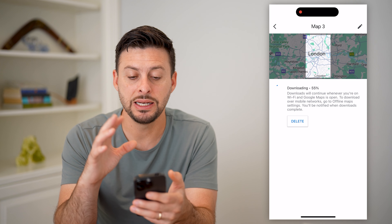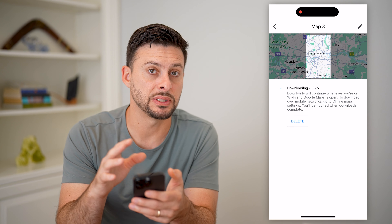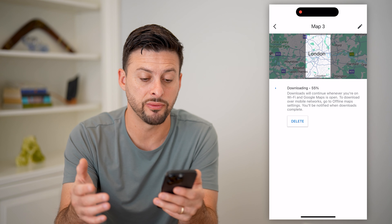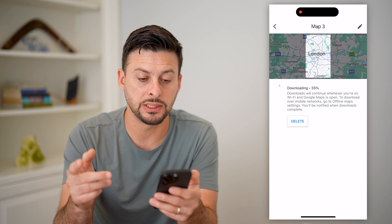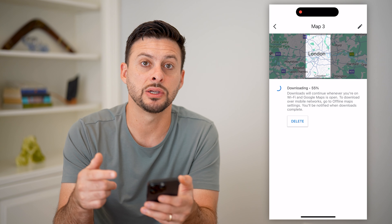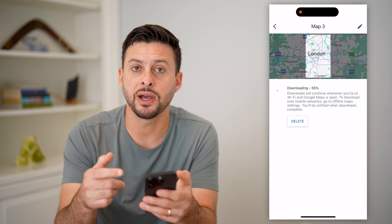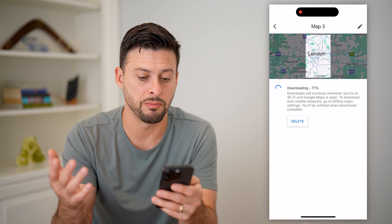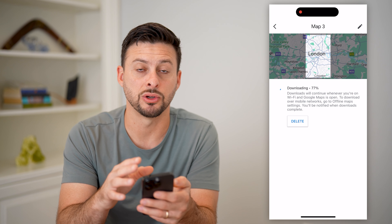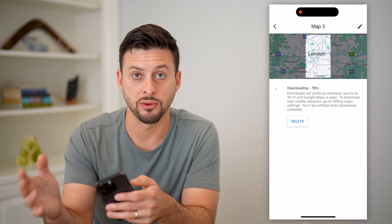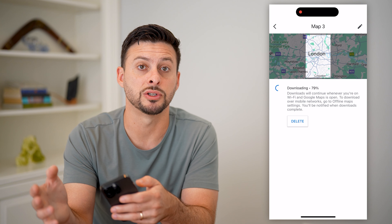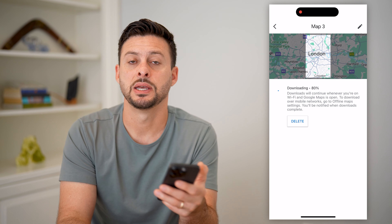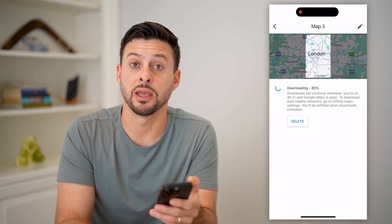The key is the downloaded area needs to encompass everywhere you're going to go. You can always download multiple maps, but keep in mind they do take up space on your device. If you don't have a lot of space, you may need to free some up before downloading offline maps so you can navigate from there.